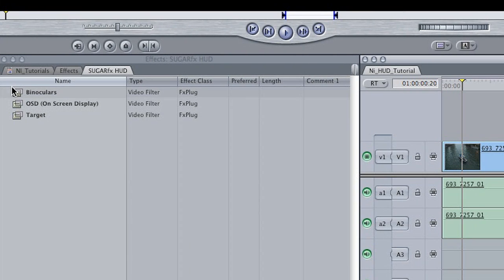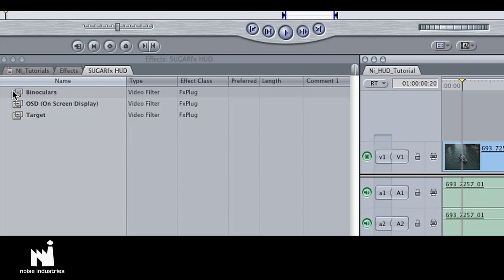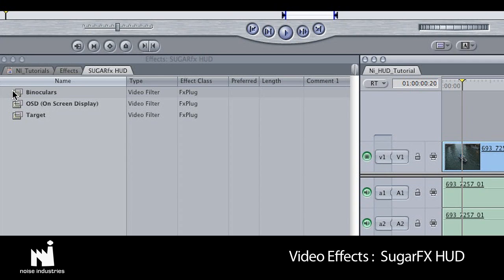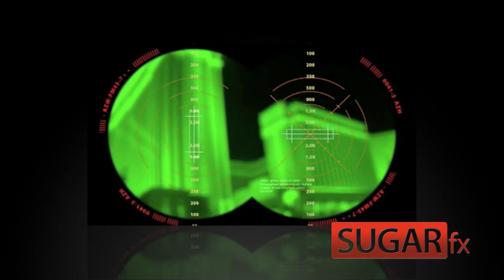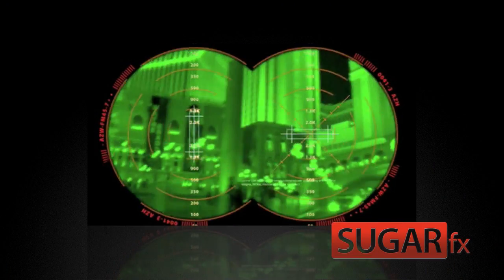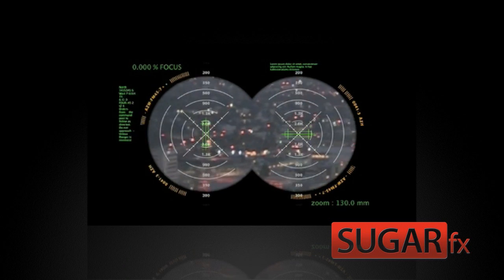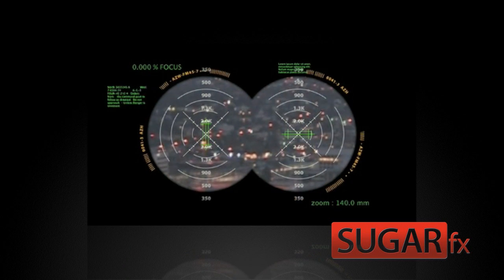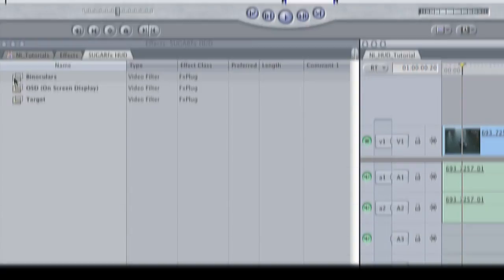It is located in VideoFX Sugarfx HUD. HUD, short for Heads Up Display, is a group of very cool effects that add different high-tech displays to your footage.